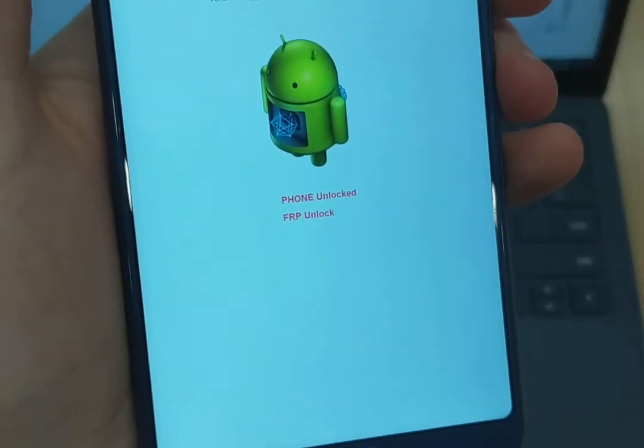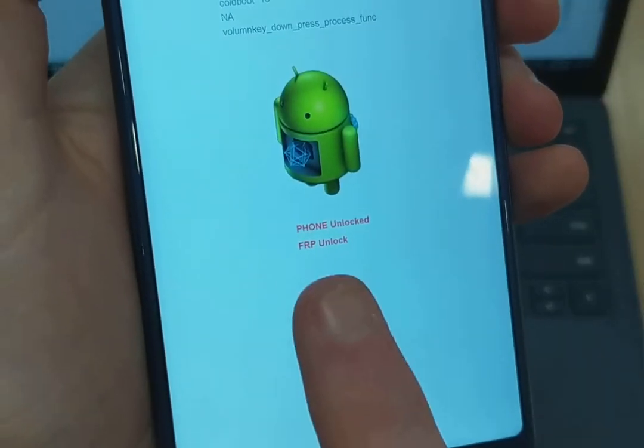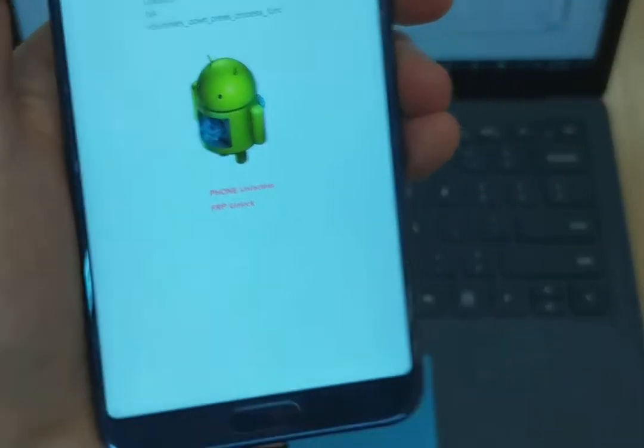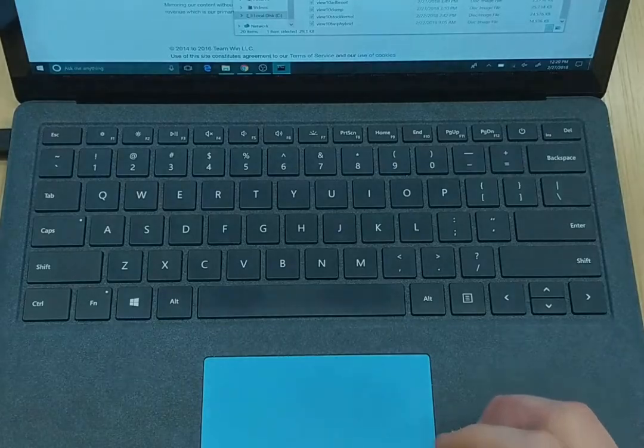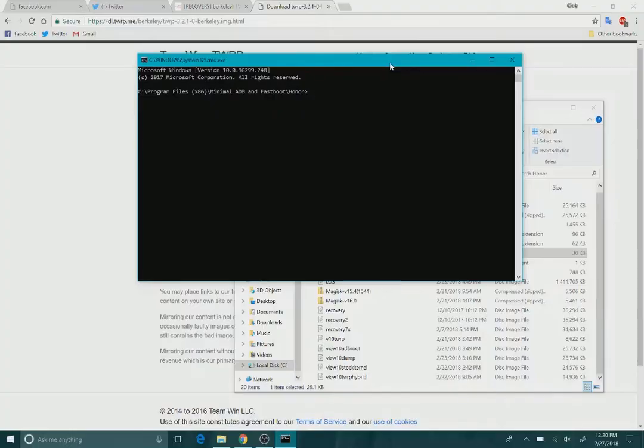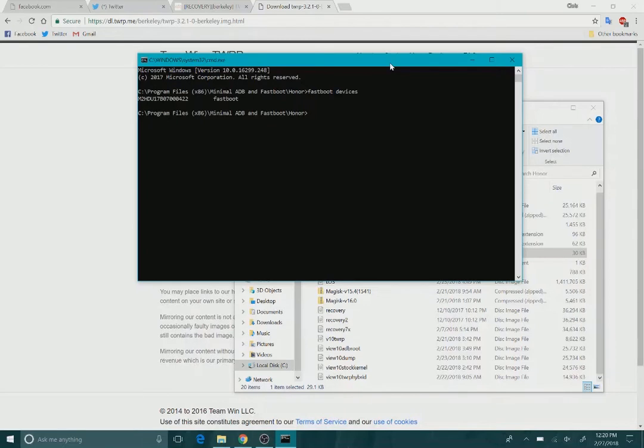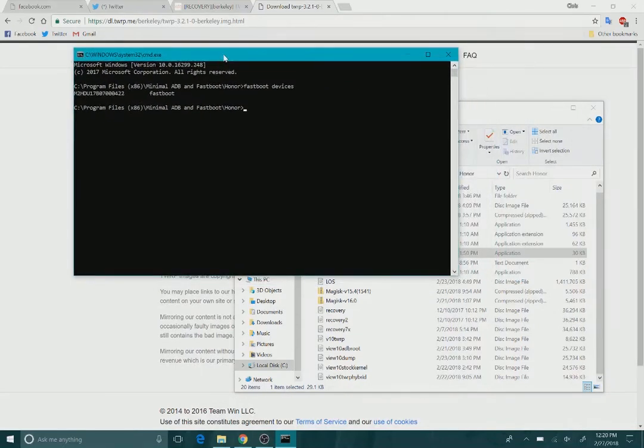All right, here we are. You can see there the phone is unlocked. Now what we're going to do is confirm fastboot devices. Perfect. So the computer is recognizing the View 10 in fastboot mode.